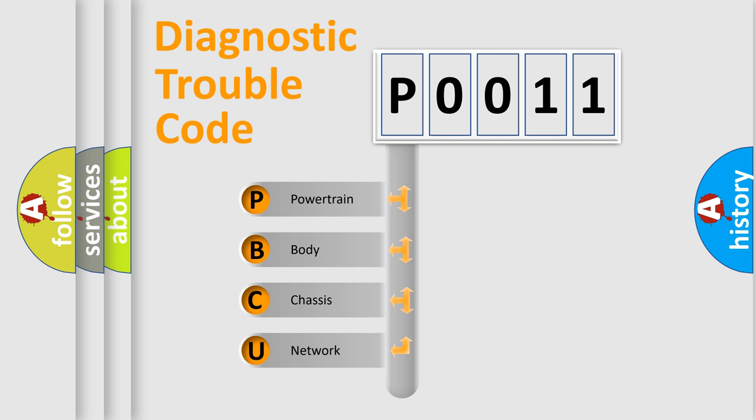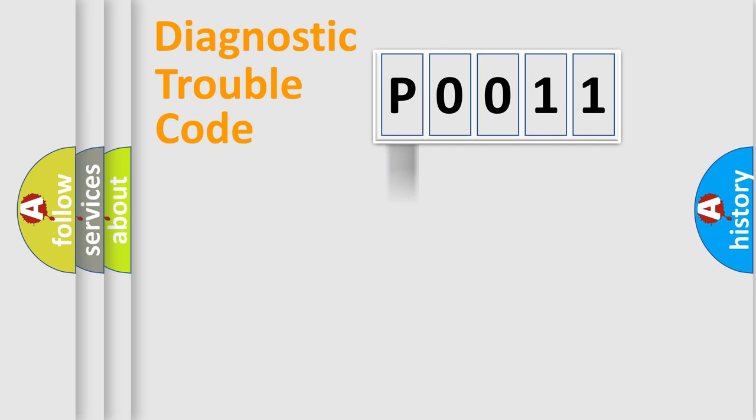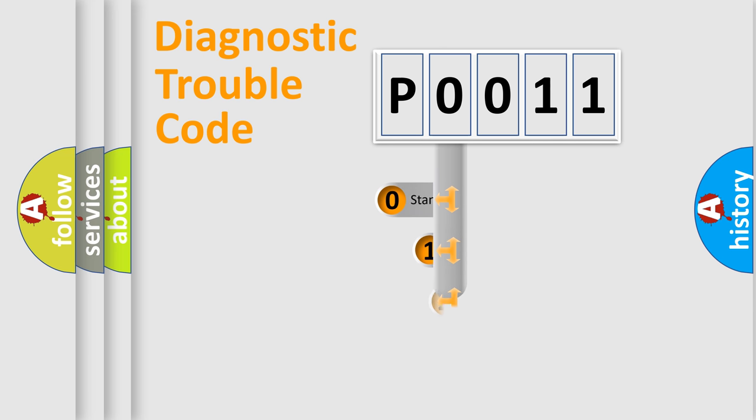We divide the electric system of automobile into four basic units: Powertrain, body, chassis, network. This distribution is defined in the first character code.